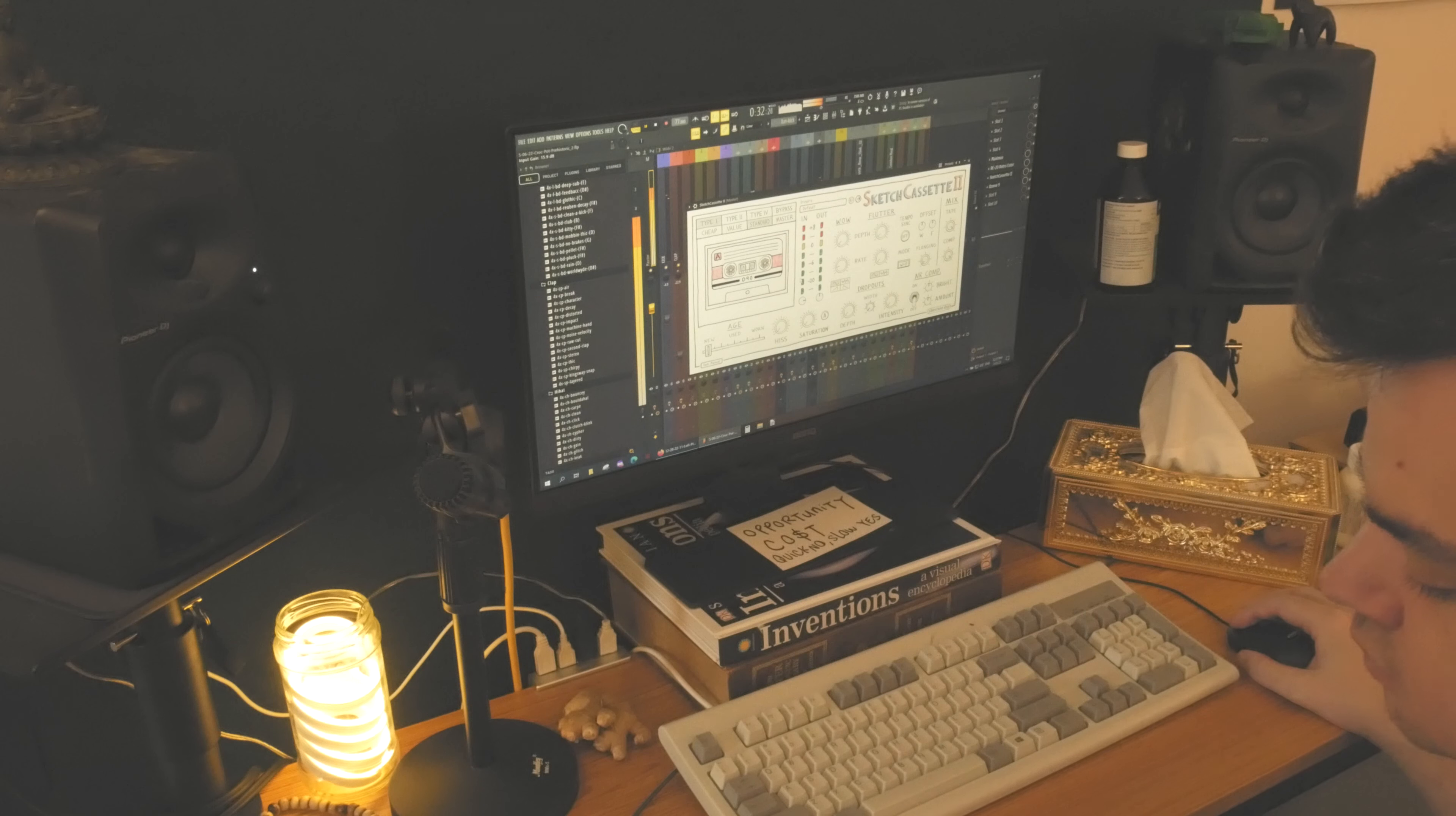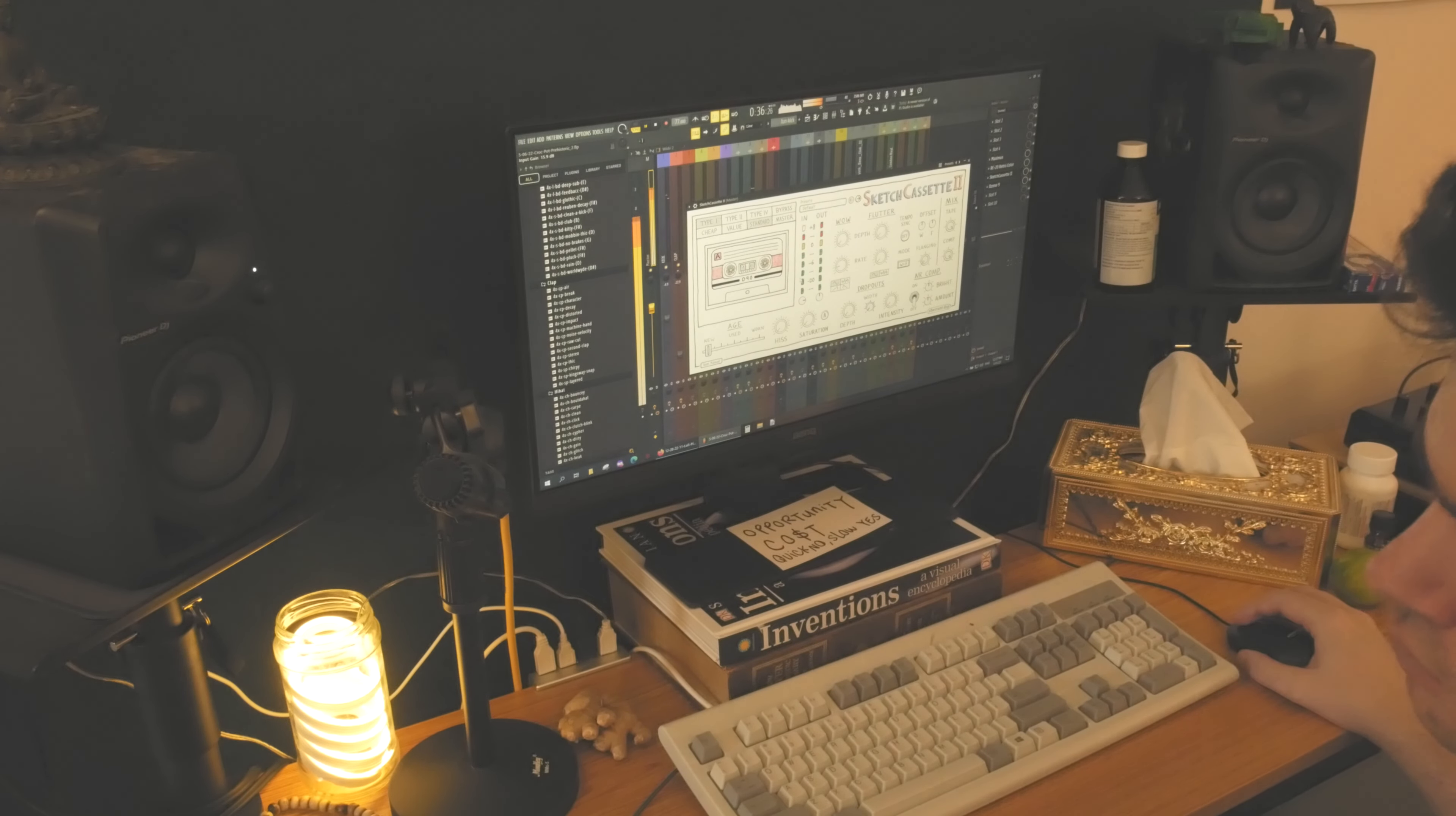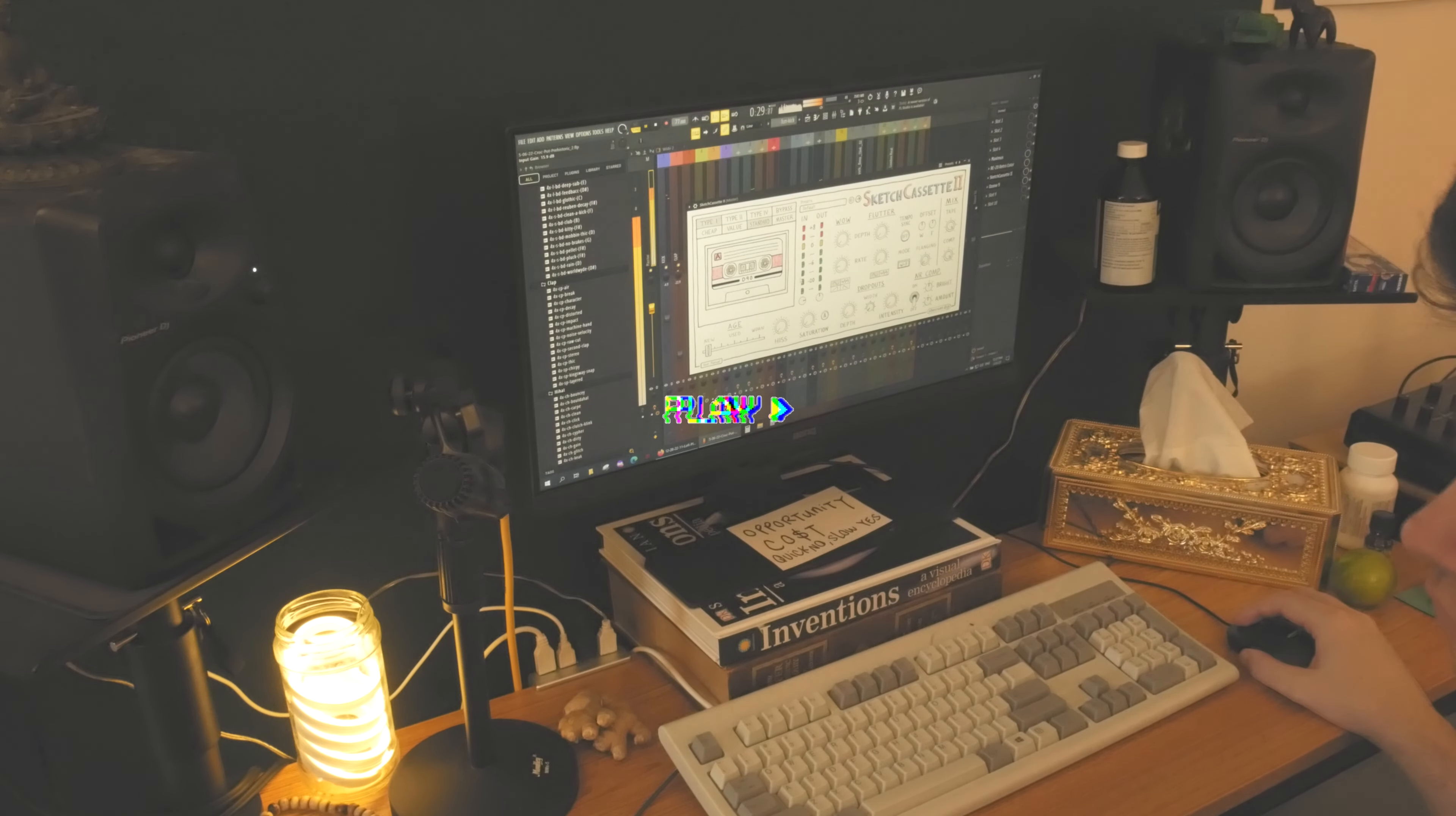Number two on the list for lo-fi plugins is a paid plugin that's worth every penny. You can push levels to ridiculous heights and get amazing tape effects. Sketch Cassette 2 is the name.